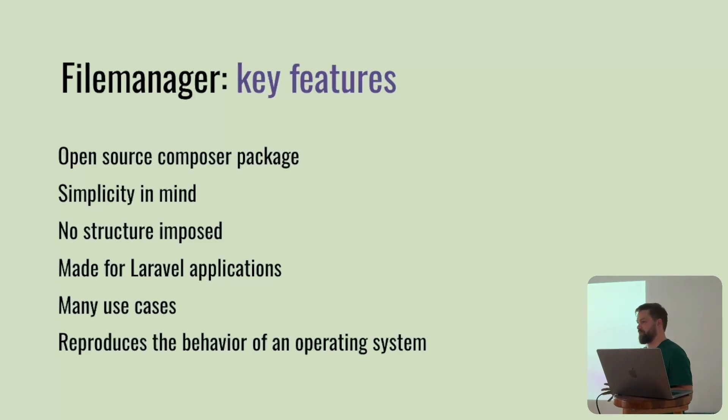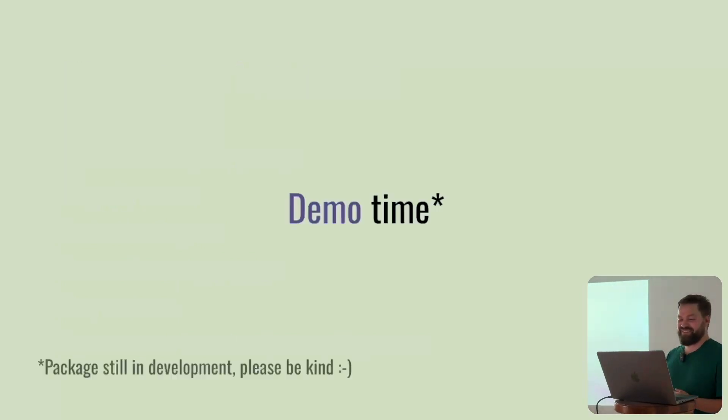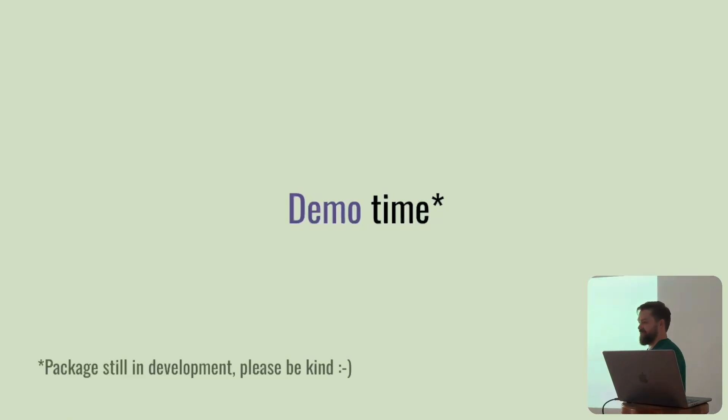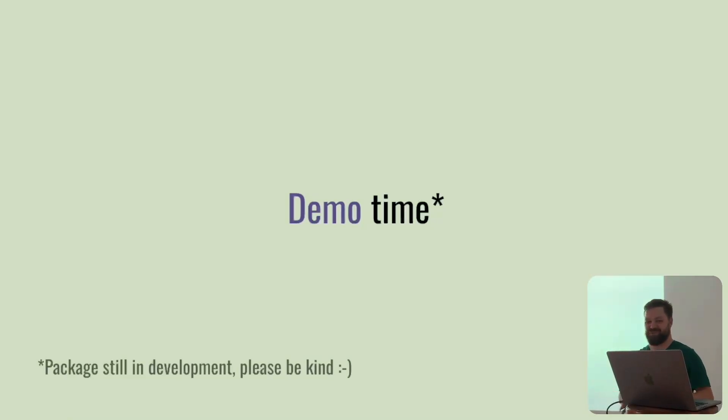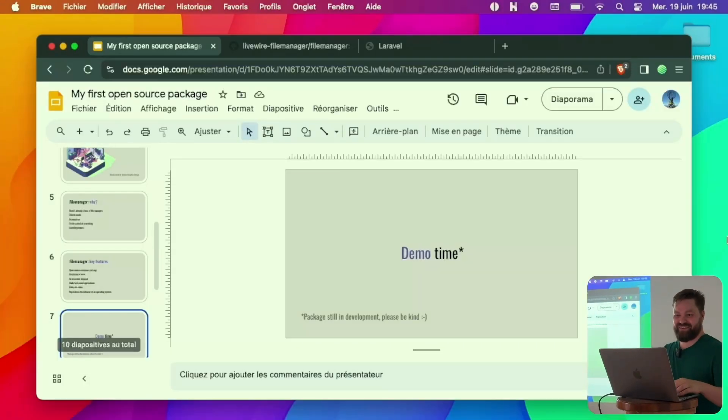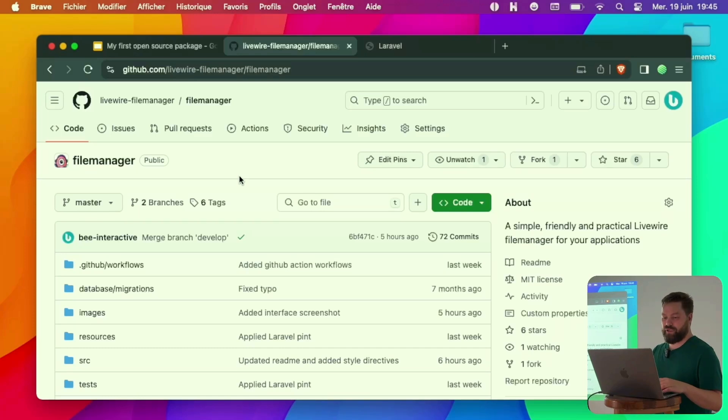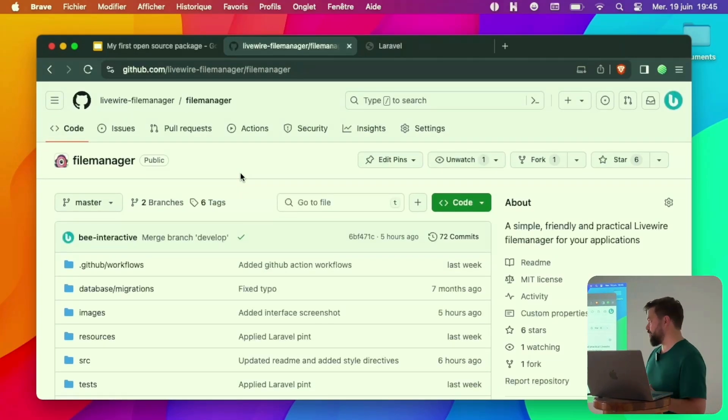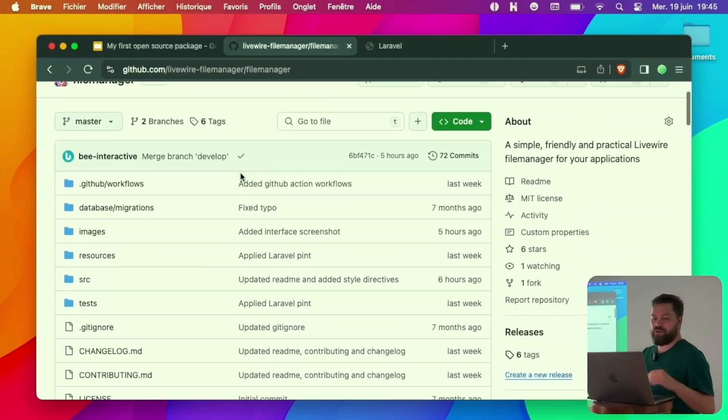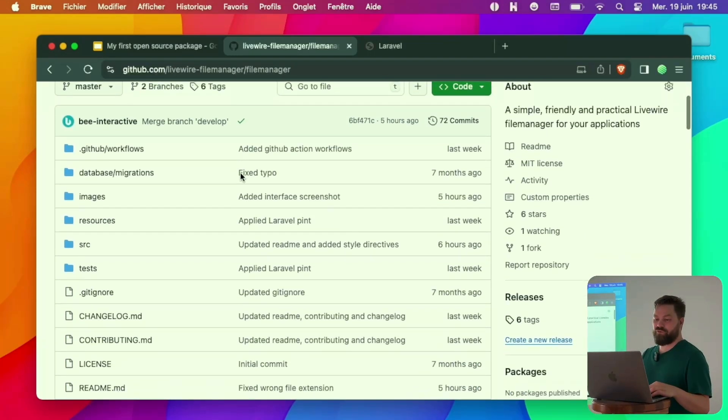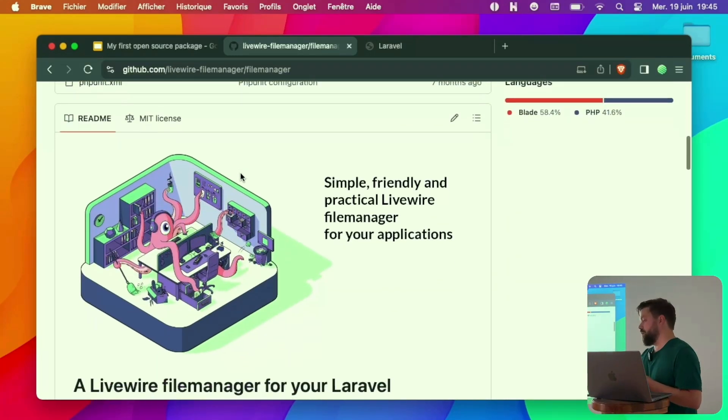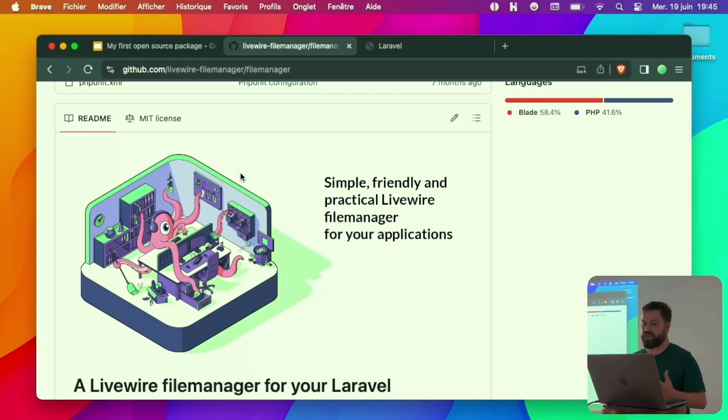Everything seems clear until now. So demo. The package is still under development, so hope everything goes well.